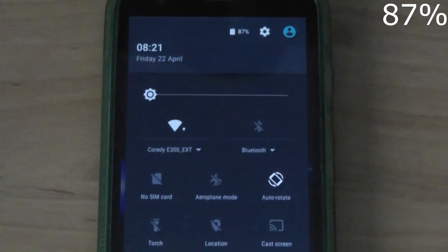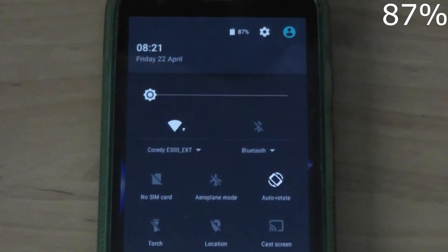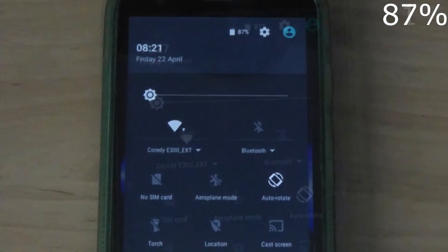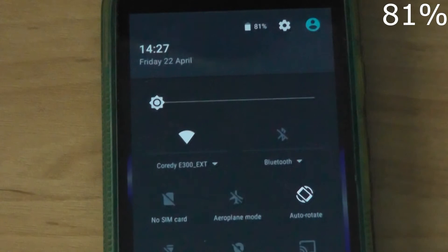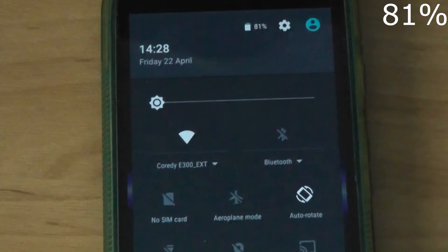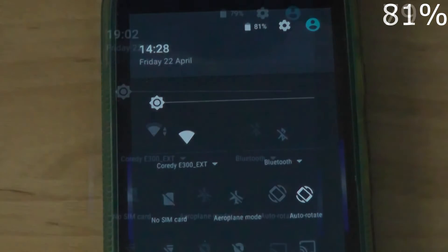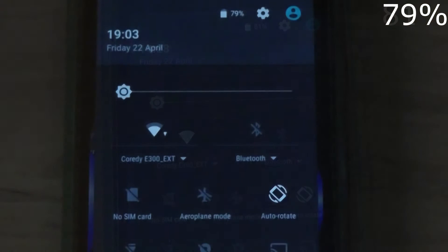Here we see the battery at 87%, but as we go on throughout the day, the battery decreases.